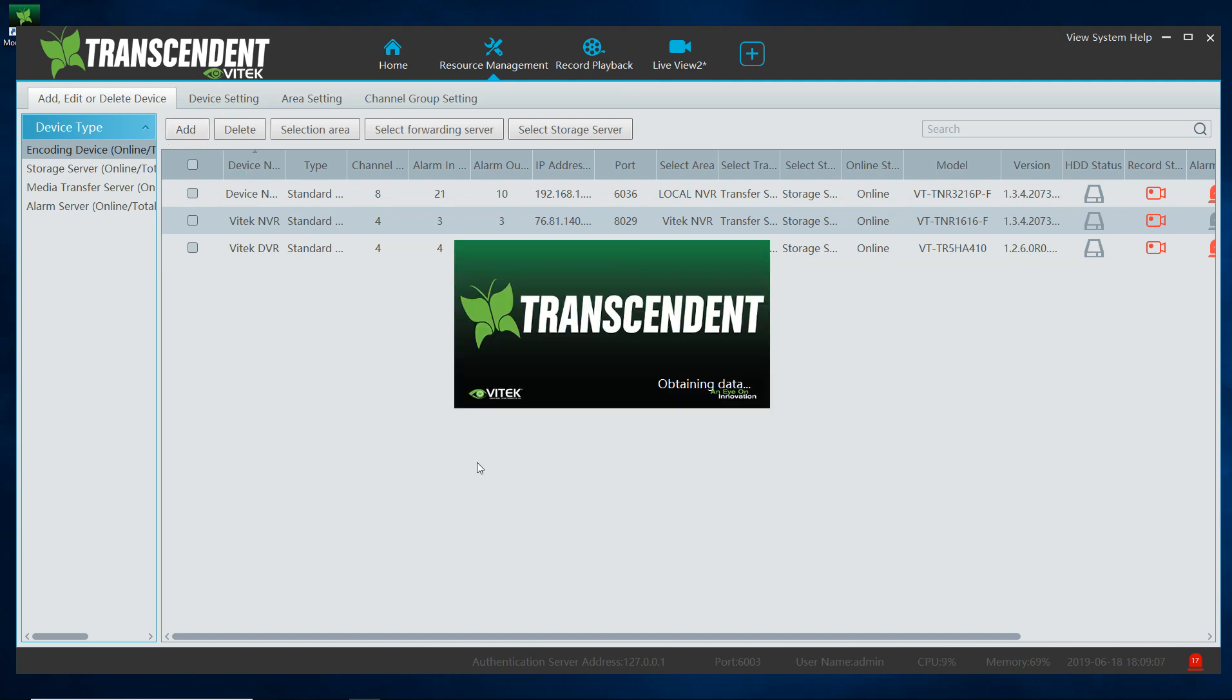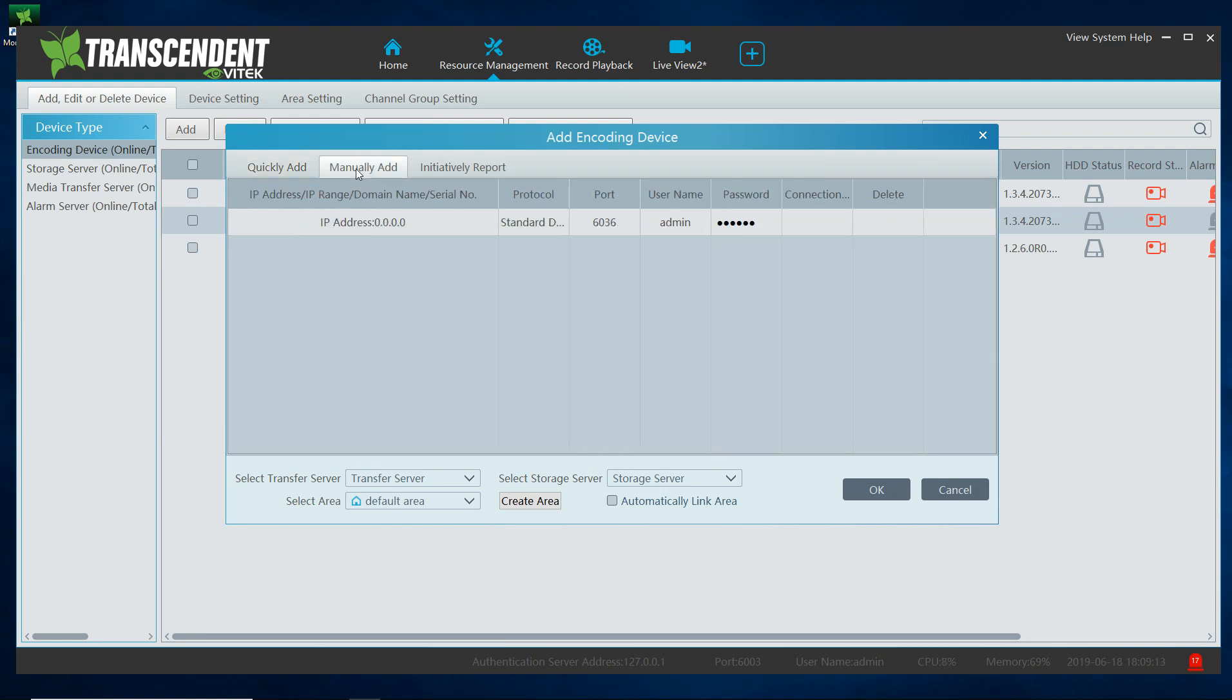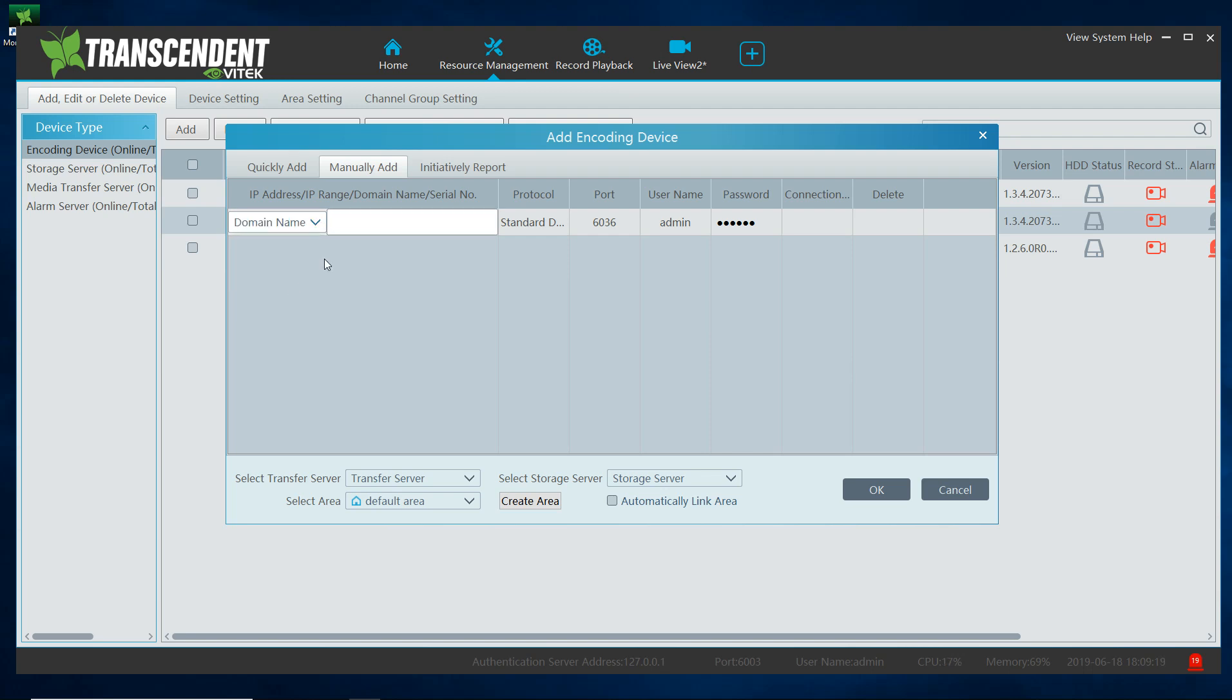And we went through them. Click on add, and again, quickly add is your local network, manually add and under IP you can select the external IP, you could do a domain name which is a DDNS, I will cover that later, and serial number, which is your NAT.